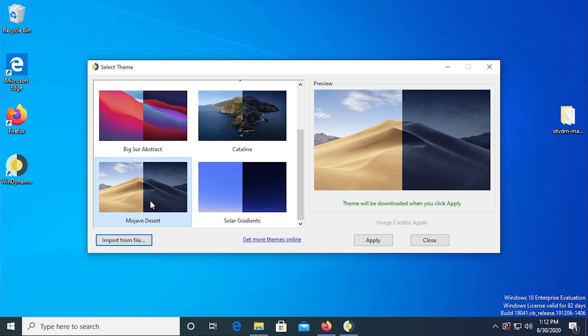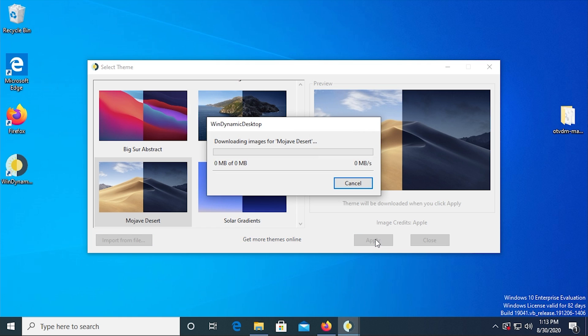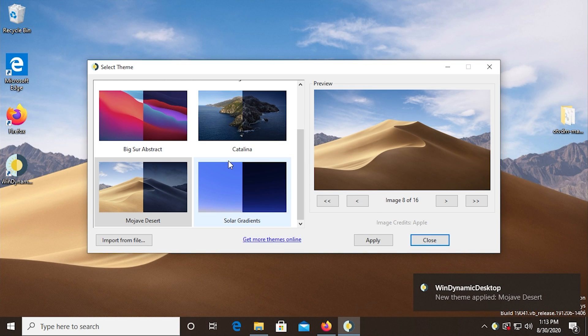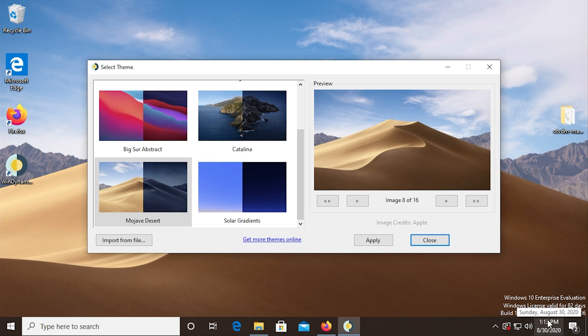Now, the image itself doesn't actually come with the program. I actually don't think that it could have come with the program, because I guess that would technically be copyright infringement, because this is an Apple wallpaper. But what it does is when you click apply, the theme will be downloaded to your device through this program. So when we click apply here, it will download the image. And then once it finishes, which it should finish right here, there it goes. It automatically applies it for us. It brings up a little notification telling us that a new theme was applied. And it's automatically chosen image eight, because the system time is 1.13 p.m.